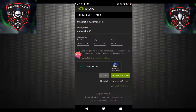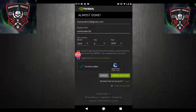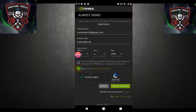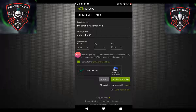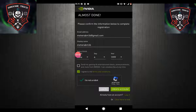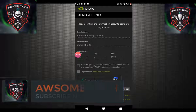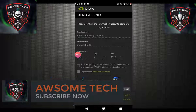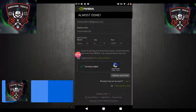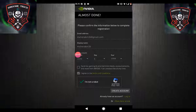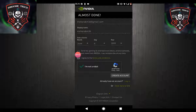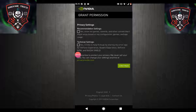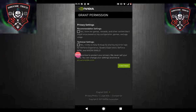Now click on Verify and click on Create Account. After some time, as you can see it's done — already done. So click on Settings and continue.